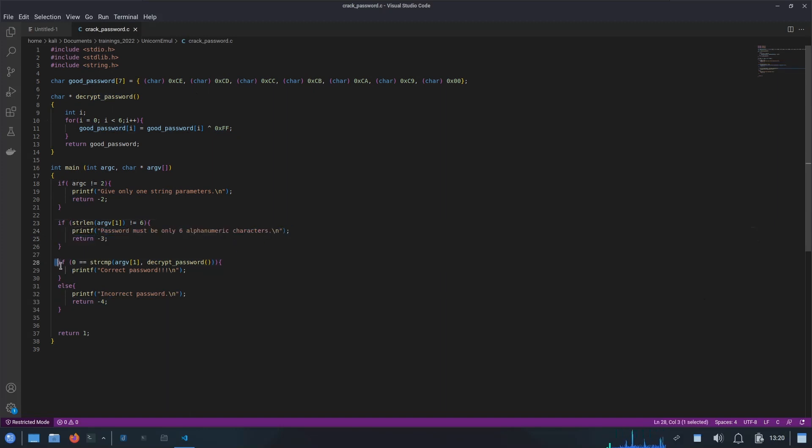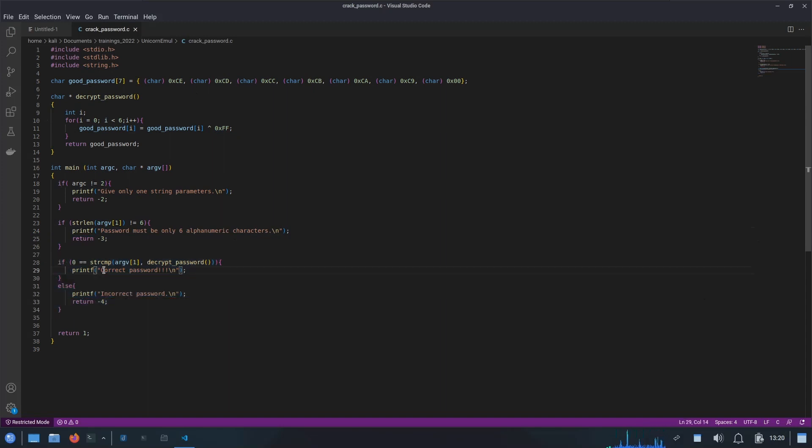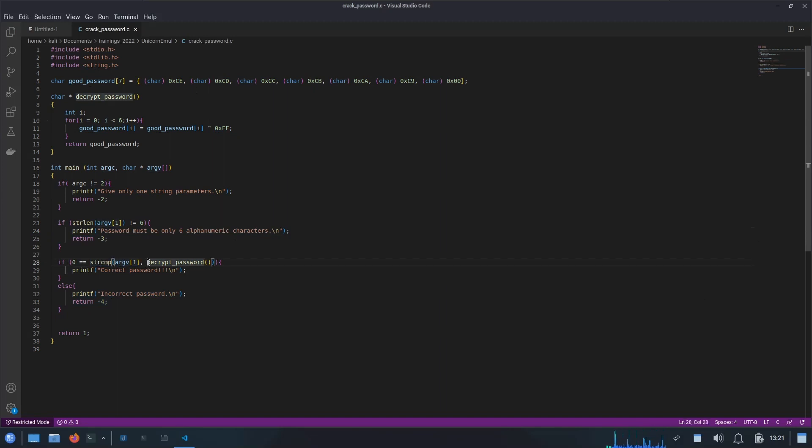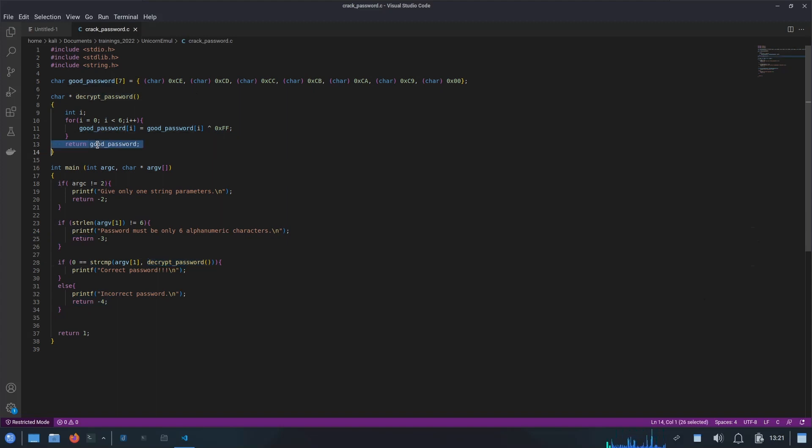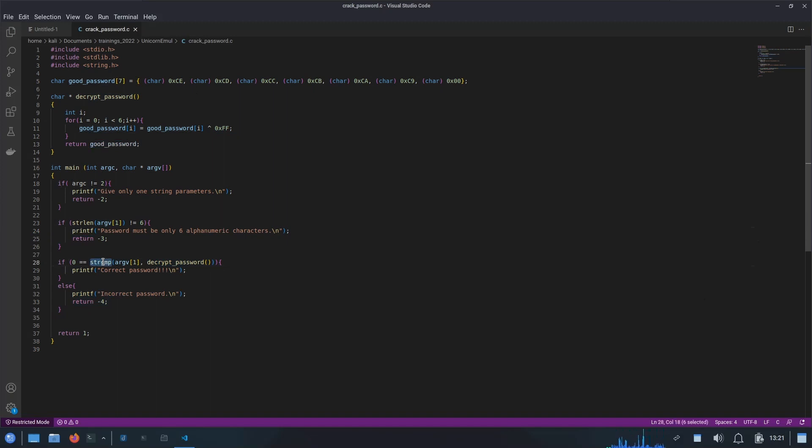Then finally the actual password comparison is being made, where through this string compare function I am comparing the user entered password and then the hard-coded password. First of all, I need to decrypt the password. That's why here I have called the decrypt password function. It will return us the password in plain text, then it will make the comparison using the string compare method. If it's correct, then it will return correct password, otherwise it will return incorrect password.